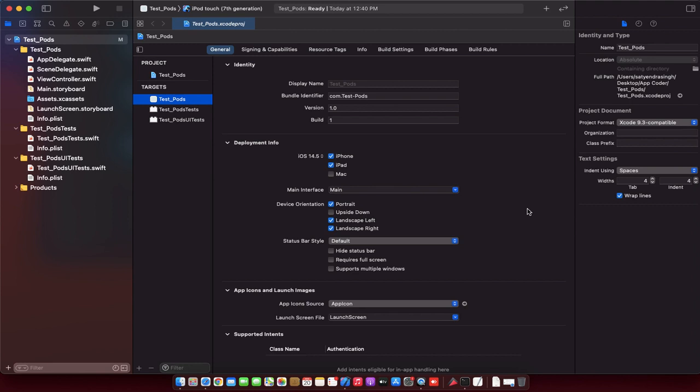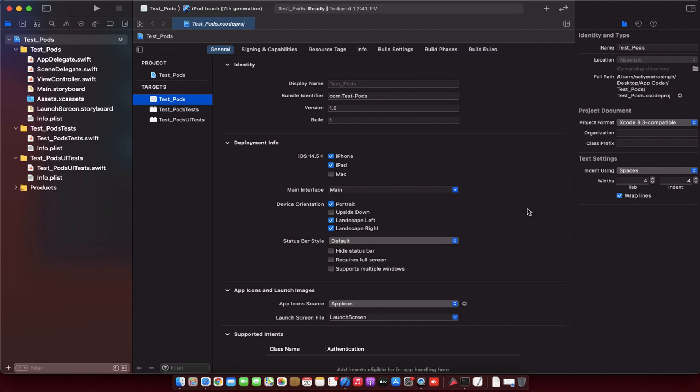So what is CocoaPods? CocoaPods is one of the famous dependency managers used by most iOS developers in Swift and Objective-C projects. It is definitely a plus point if you know how to use CocoaPods as it will make your life easier in which you import a set of frameworks written by other developers and write shorter code. CocoaPods saves your time in implementing third-party frameworks.